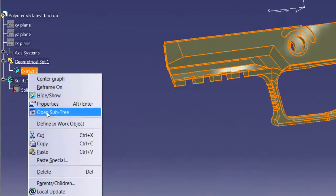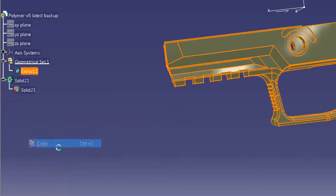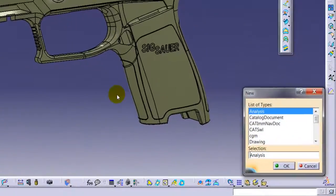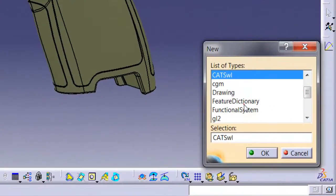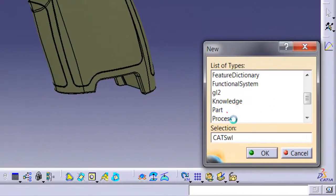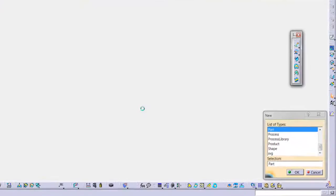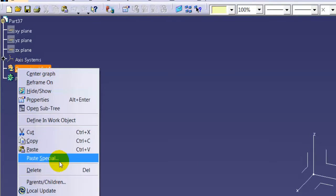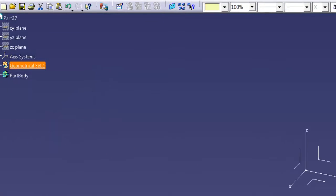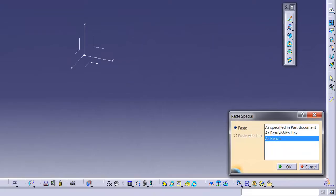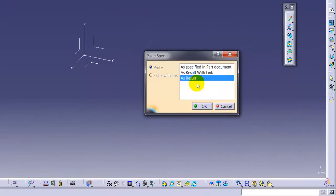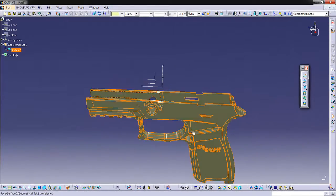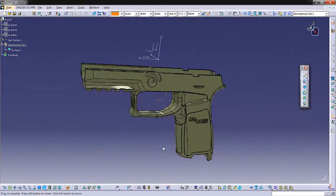I am creating extract model by choosing all model for element section. Extract which has just been created is pasted into a new part via paste special command as result. It will be seen like that.